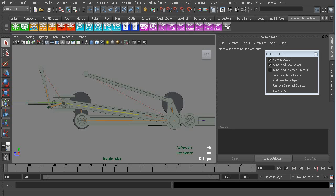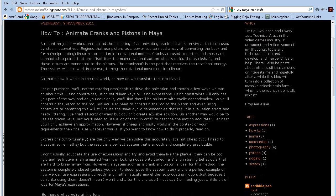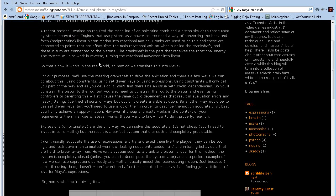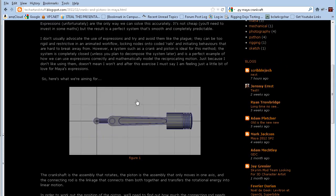I came across a blog post the other day that has some excellent cool math breakdown of how to animate a crank and piston, and this is over at TechArt and Stuff by Paul Atkinson. He goes in to explain he had trouble with getting an engine piston to work, and here he's got his example.